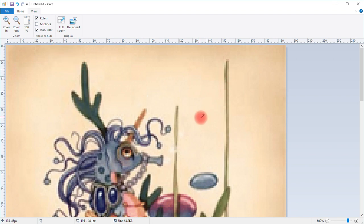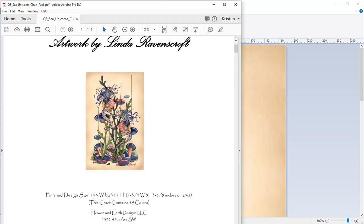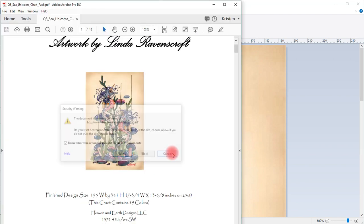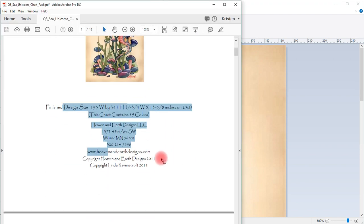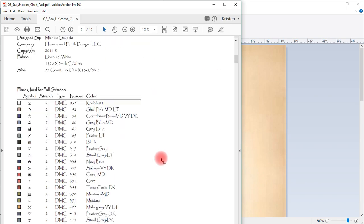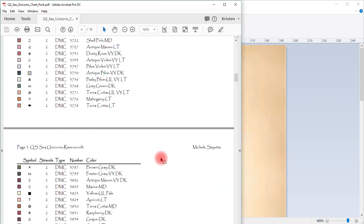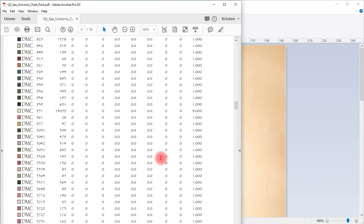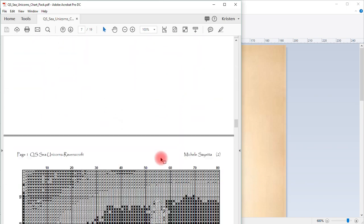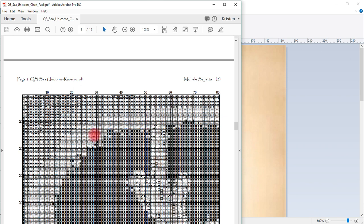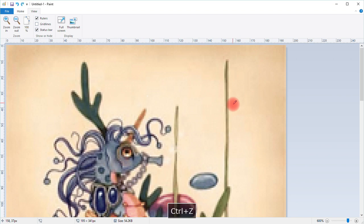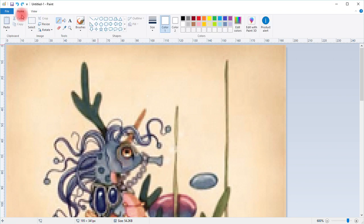Now we need to make sure we're at the top, which we are. We need to go back to the pattern and scroll down to the first page of the pattern. We see that first page is 80 stitches wide.